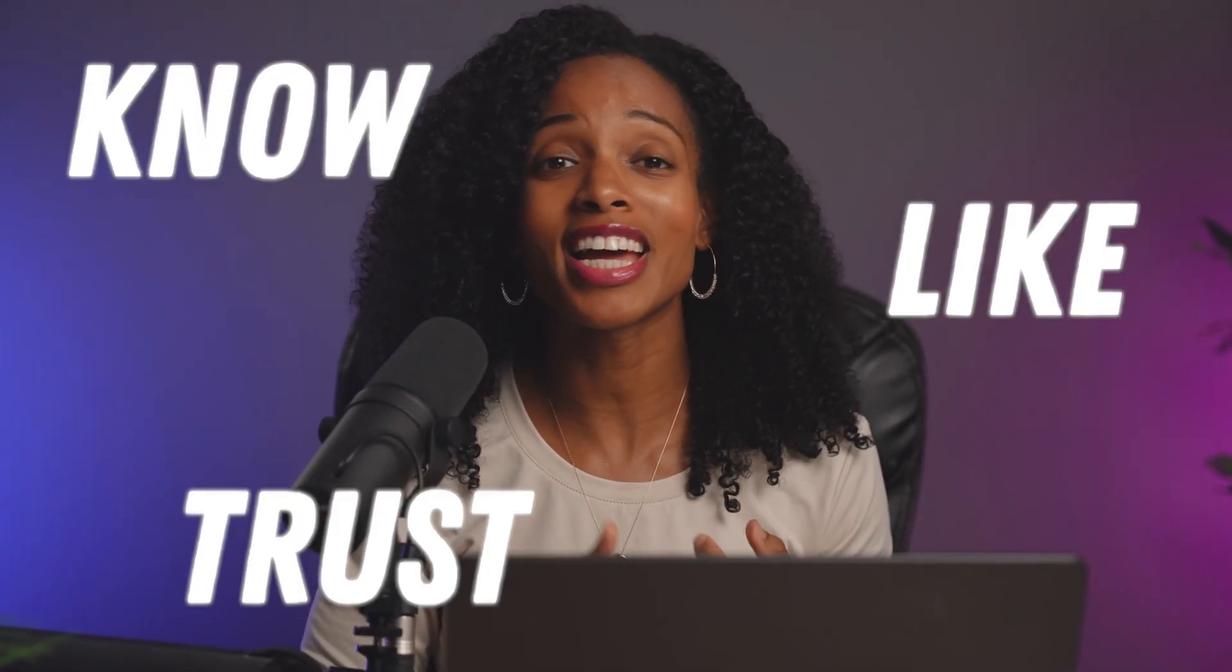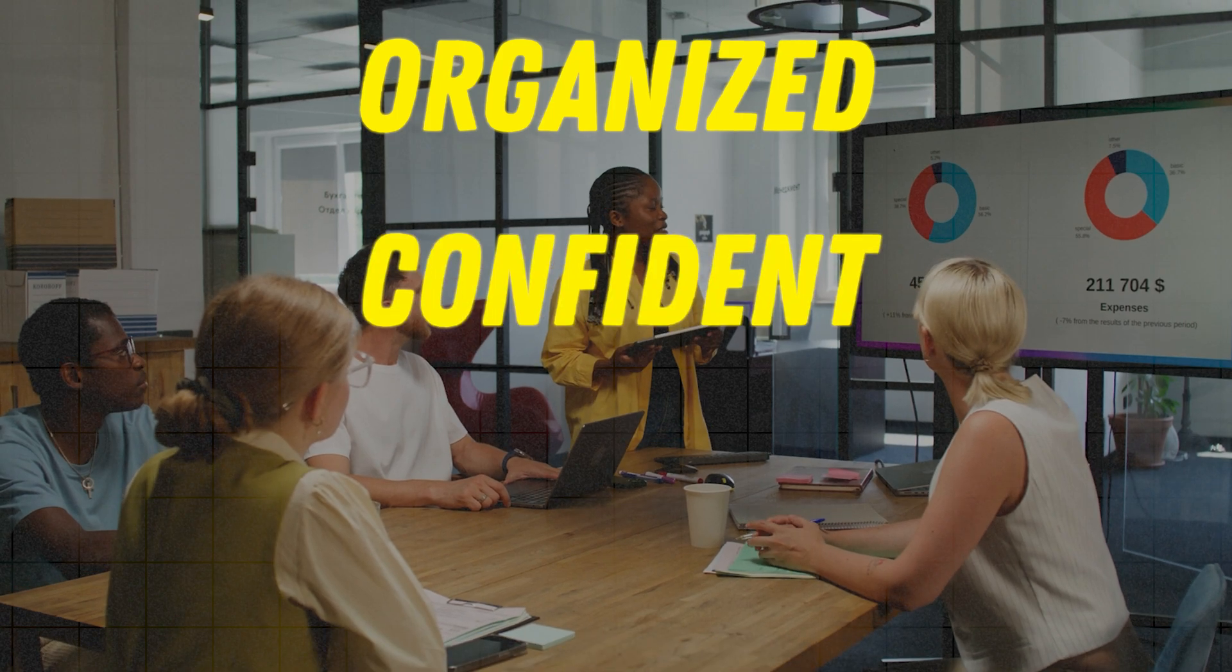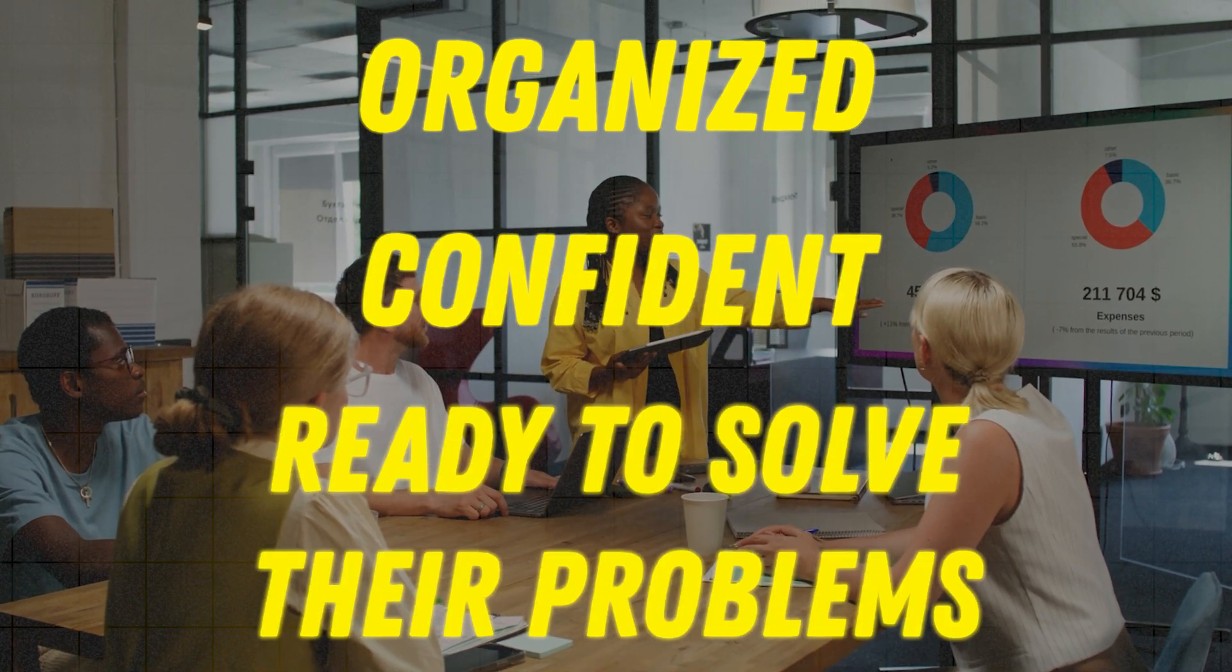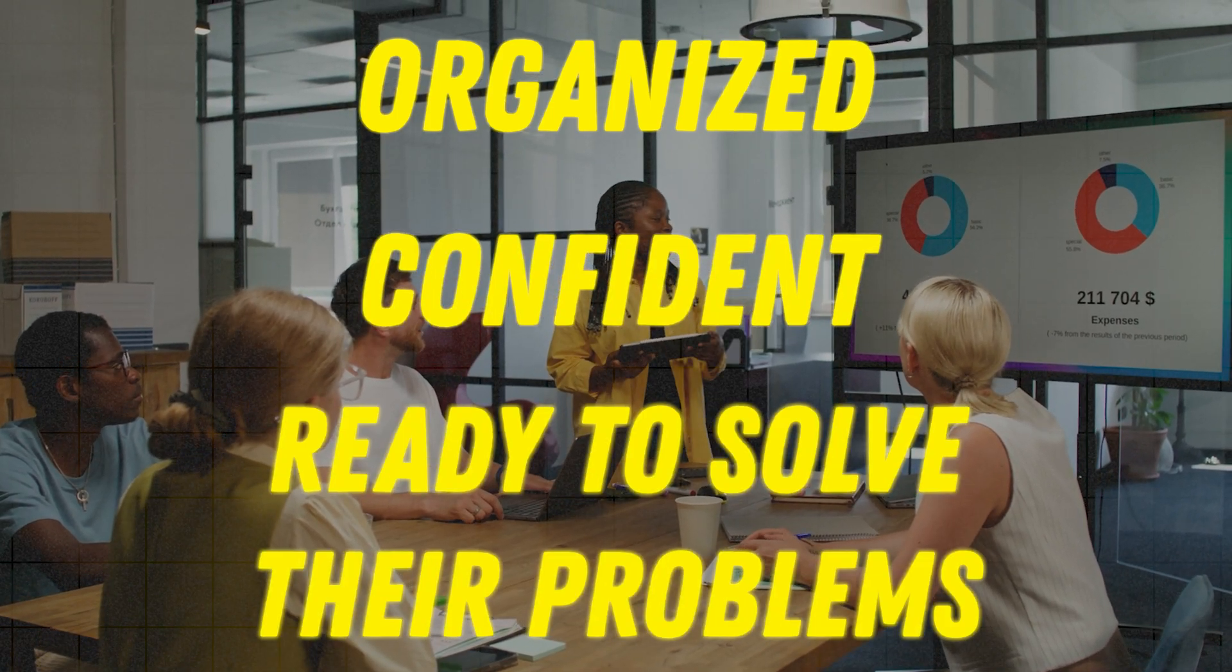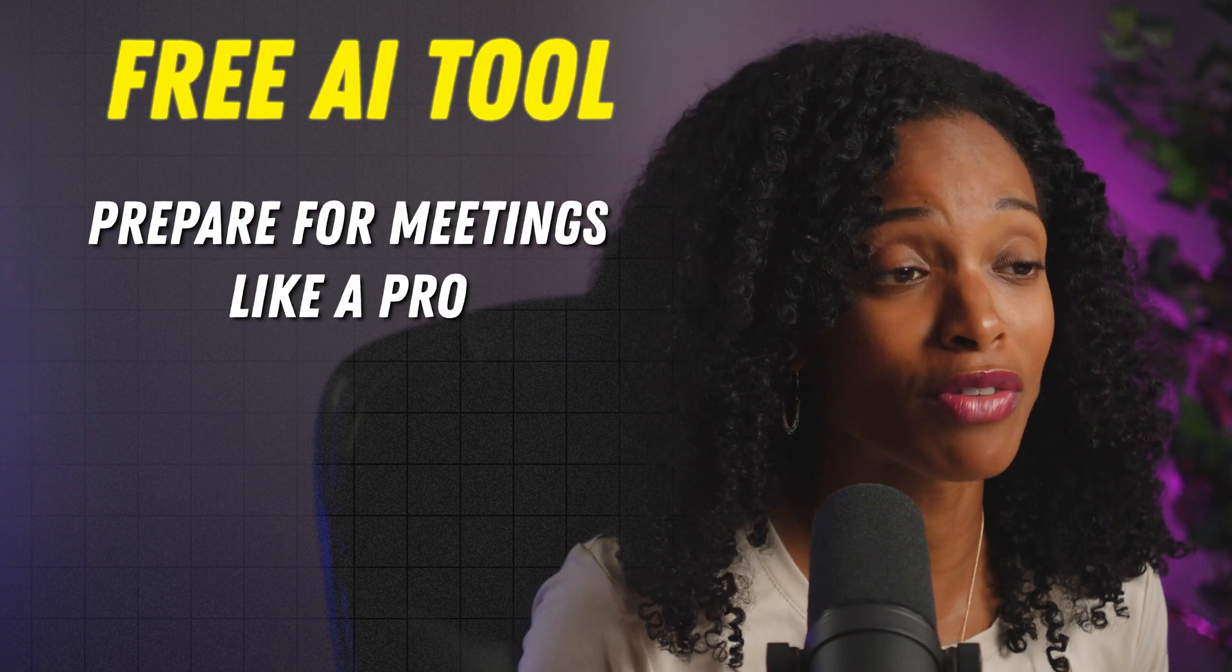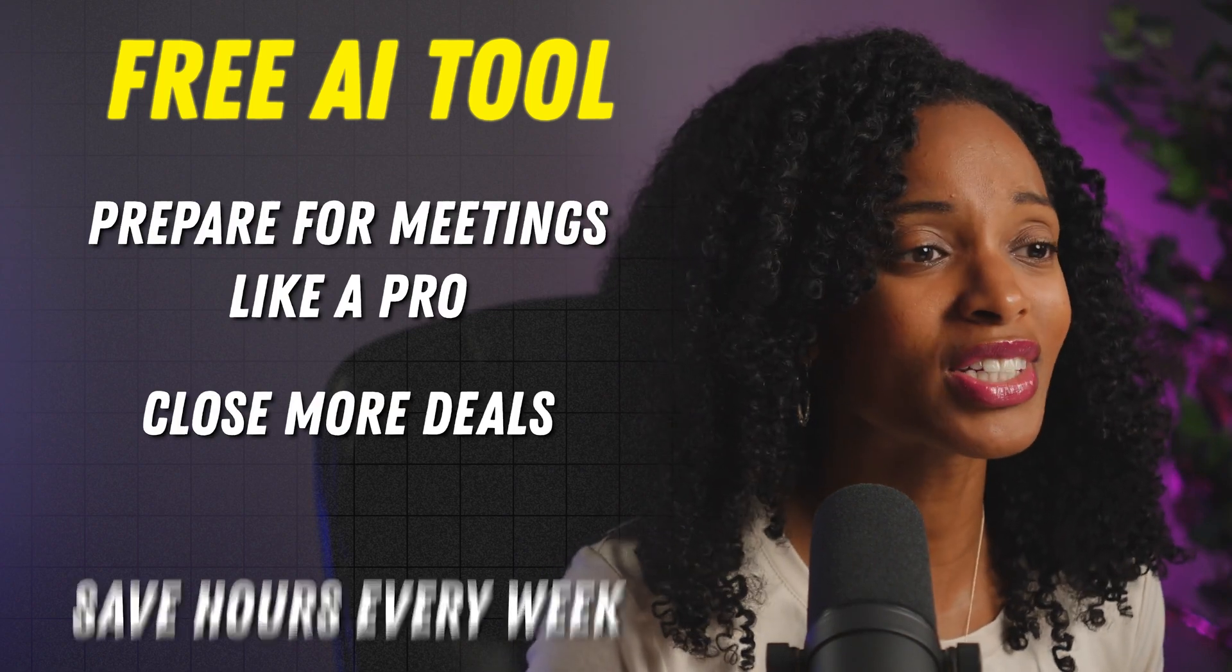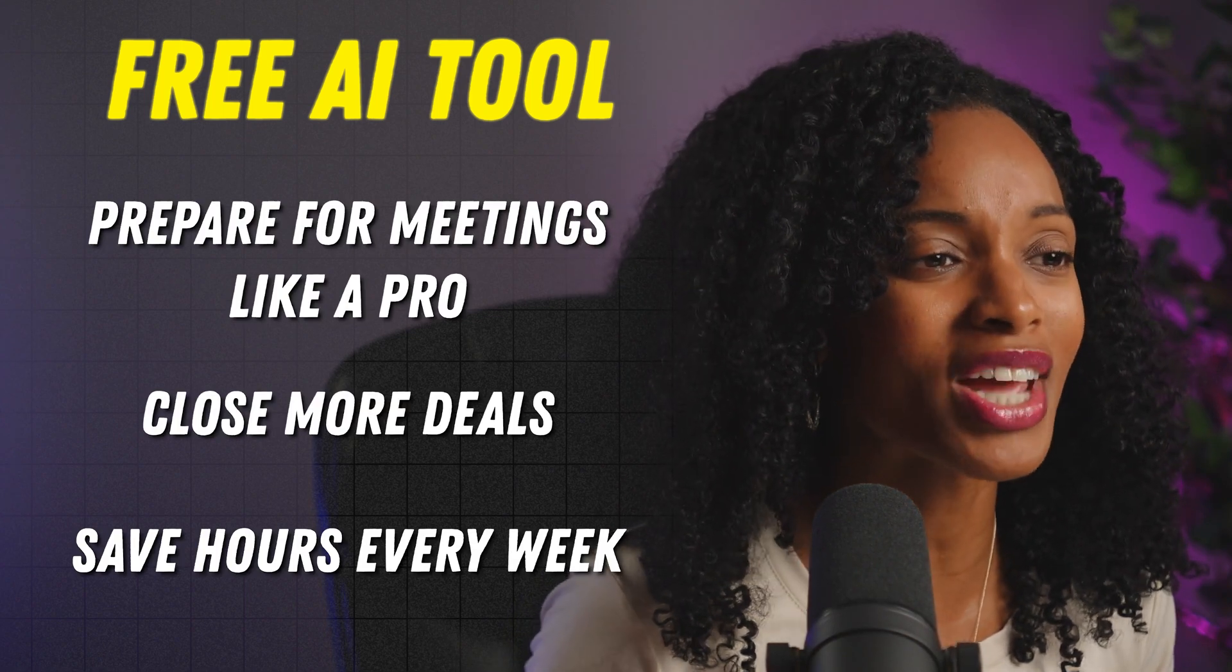Clients buy from people they know, like, and trust, and nothing builds trust better than showing up to every meeting organized, confident, and ready to solve their problems. Today I'm going to show you how to use Notebook.LM, a free AI tool to help you prepare for meetings like a pro, close more deals, and save hours every week.